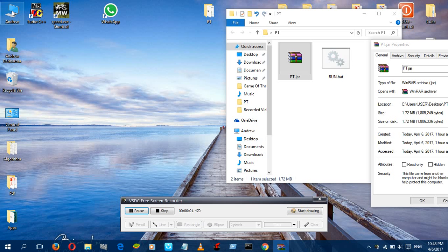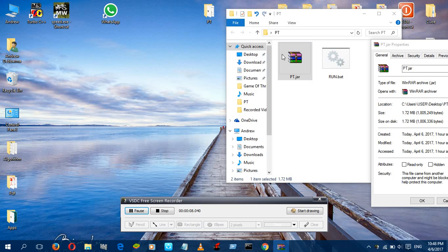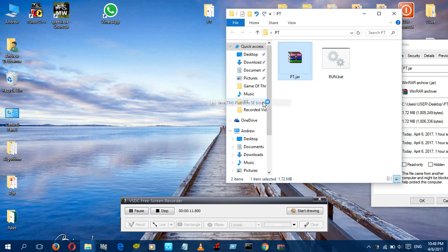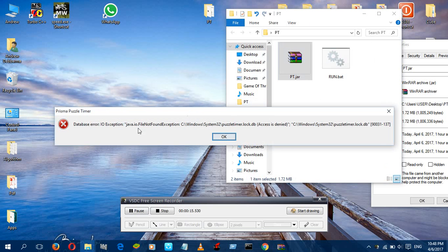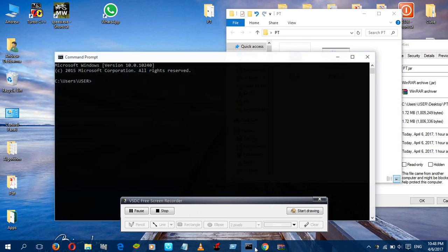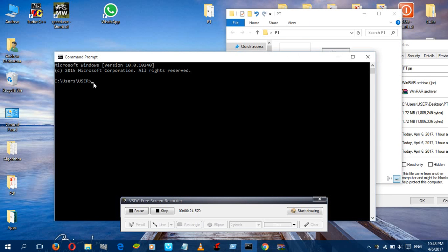Hello everyone, this video is to help you install Prisma Timer in your Windows. Though you have Java, if you try to open it with Java, it'll throw some kind of error. It doesn't open.